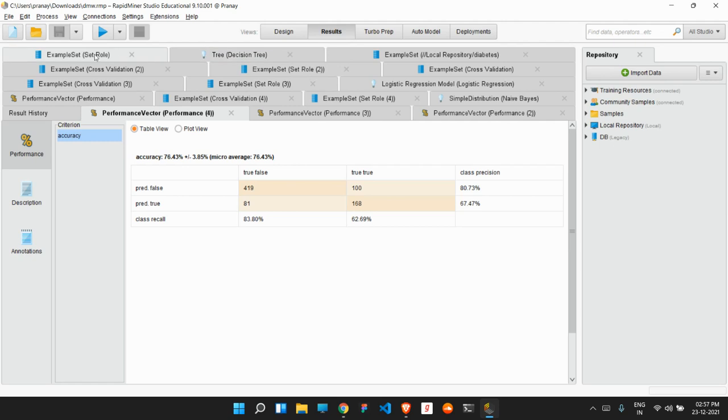So from this, we can conclude that amongst all the machine learning algorithms, logistic regression gives us the best performance while decision tree gives us the worst performance.